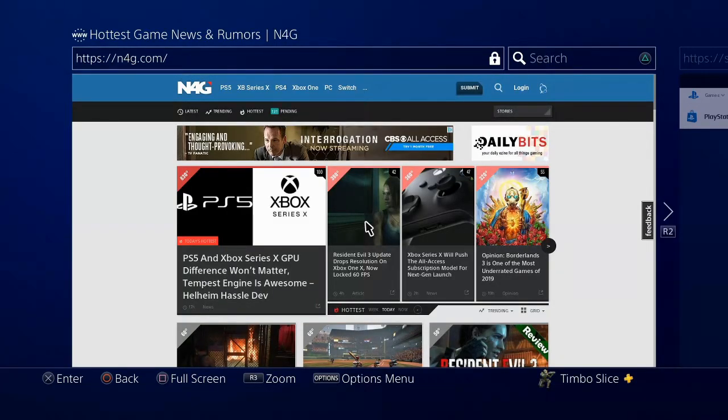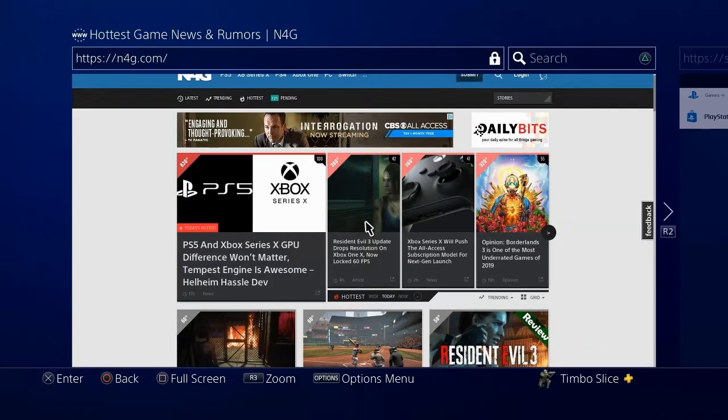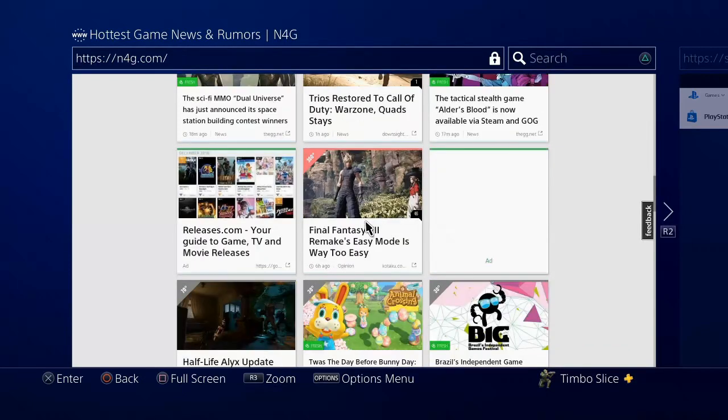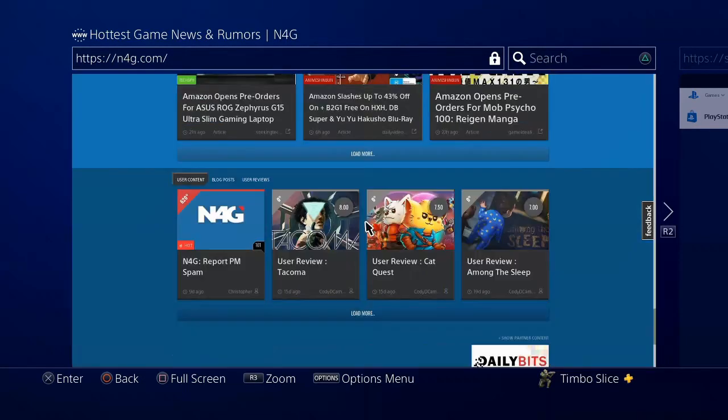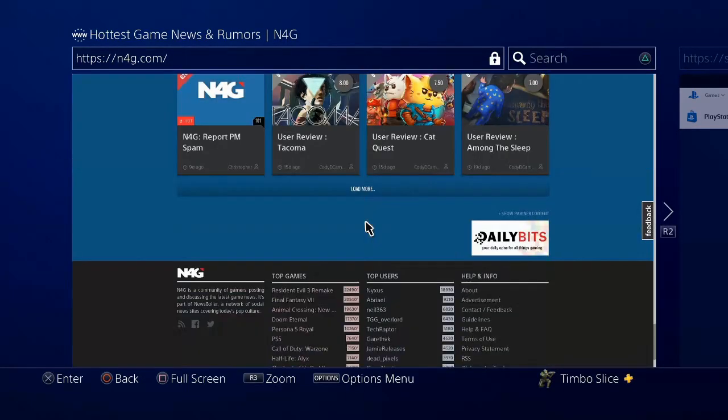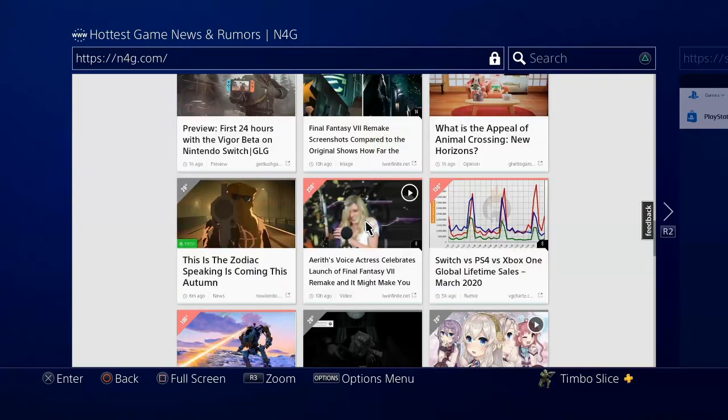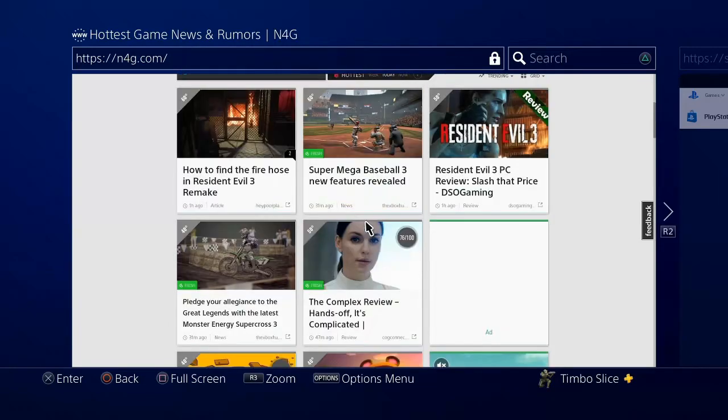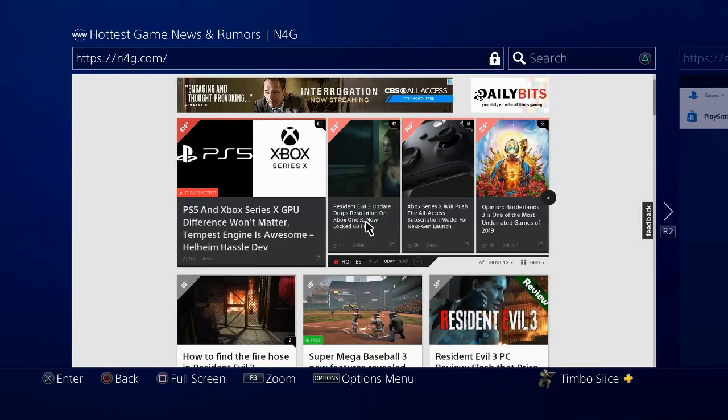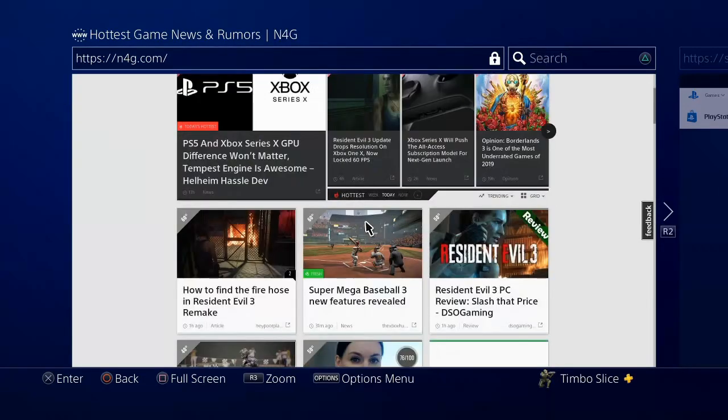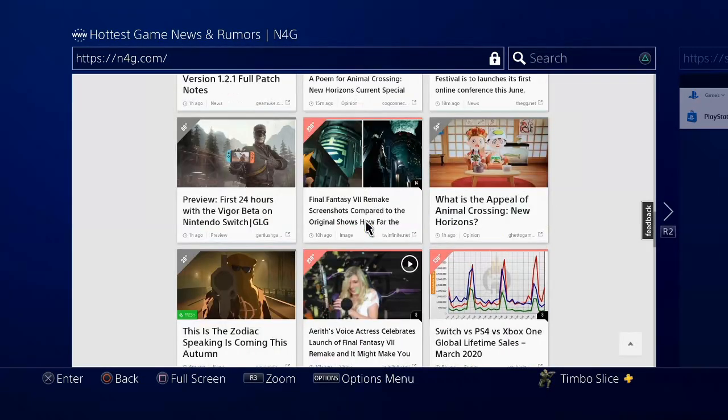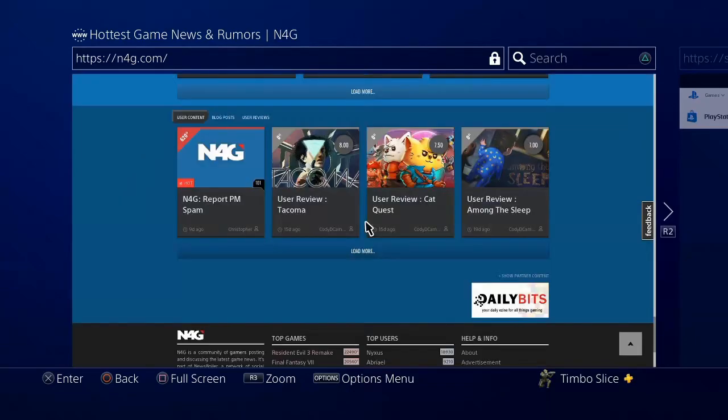I'm going to go ahead and scroll all the way down to the bottom. And as you can see, it's not displaying all the images. It's kind of skipping as it goes up and down. And it kind of hangs up.